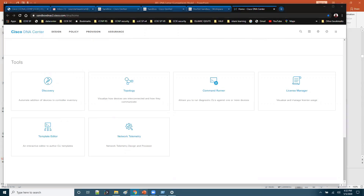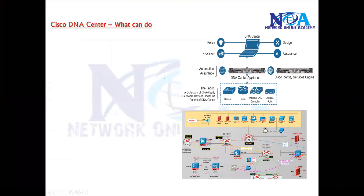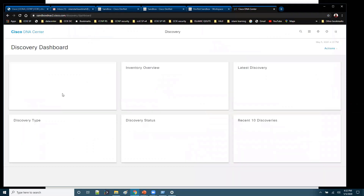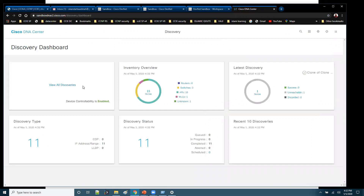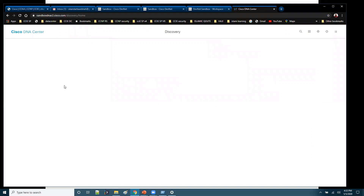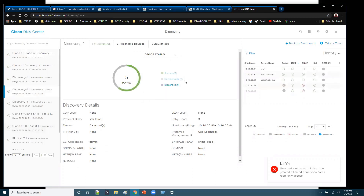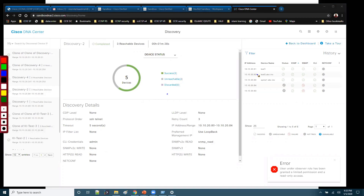Let's see one by one what things we can do with Cisco DNA Center. The first one is you can discover your network devices. Discovery is where you can scan the devices in your network and send those discovered devices to the inventory list. If you go to the DNA Center home page and scroll down in the tools, you have an option called Discovery. This discovery option will display the discovered devices — you can see here the different discovery options and how many devices have been discovered or identified in your network.